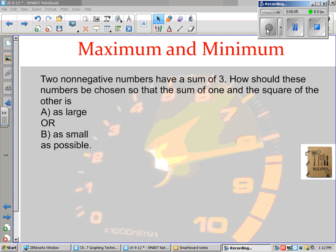Today's lesson is all about maximums and minimums. We're going to talk about two different types of questions: one where they give you a word problem with some kind of scenario where they want a value as large or as small as possible, and the second type where they want the maximum area of a rectangle. Both involve the same kind of idea, and that's what we're going to focus on today.